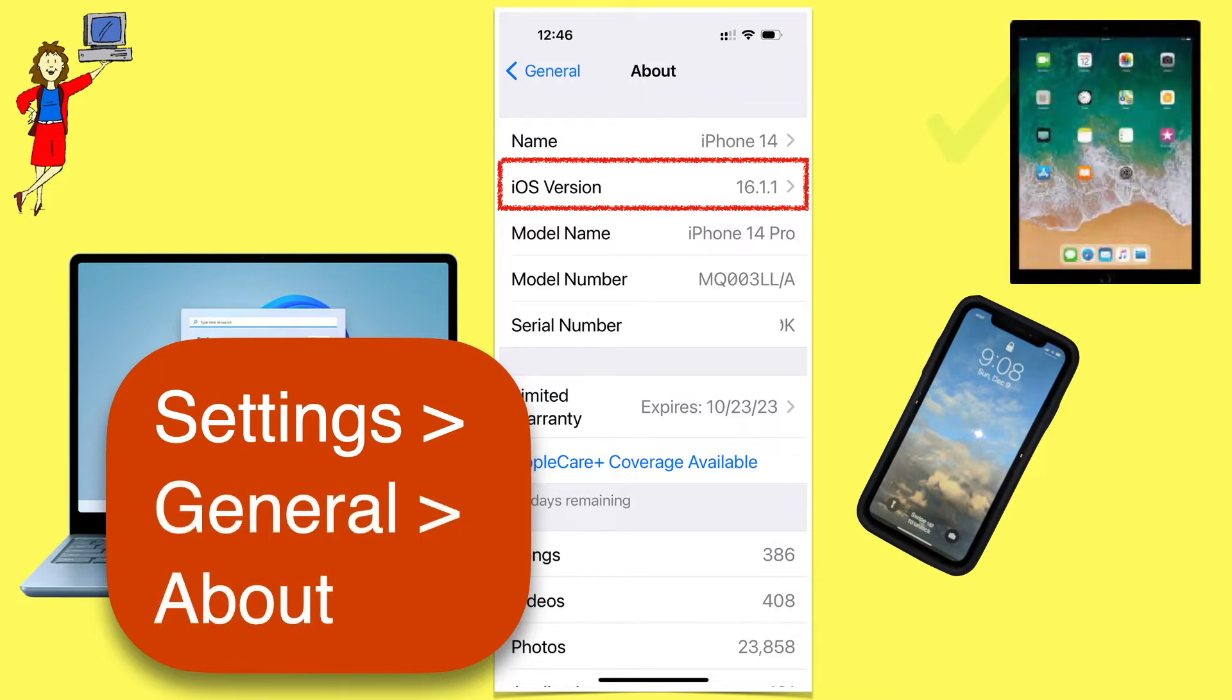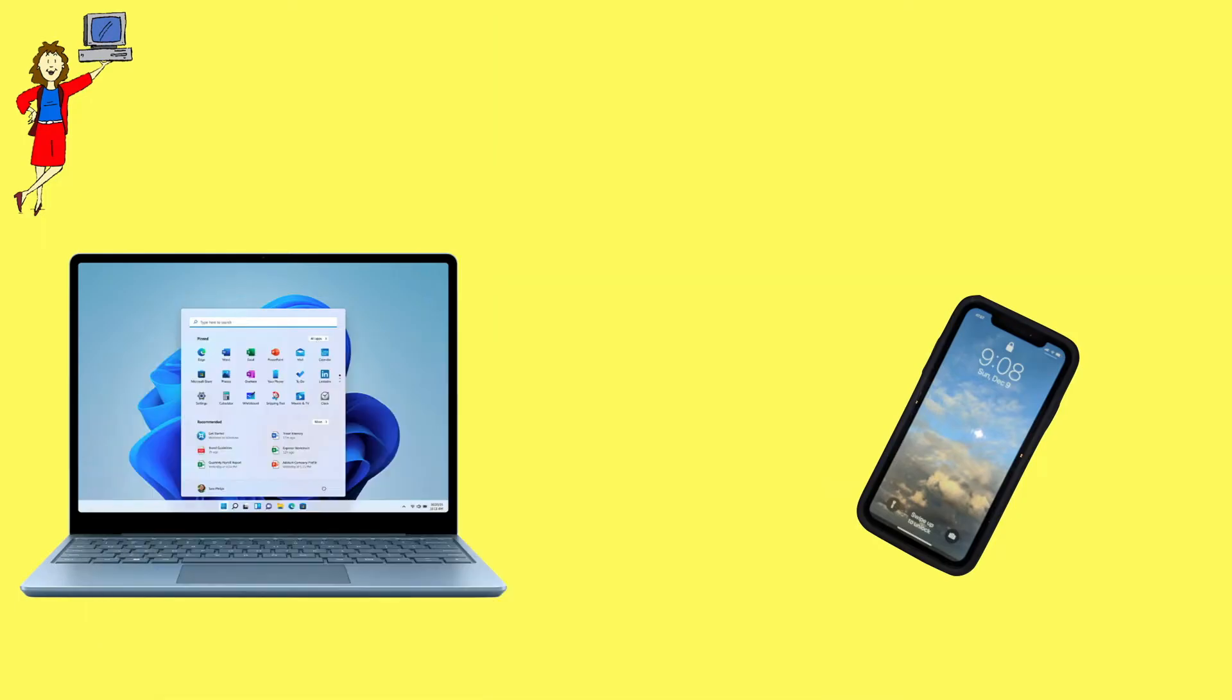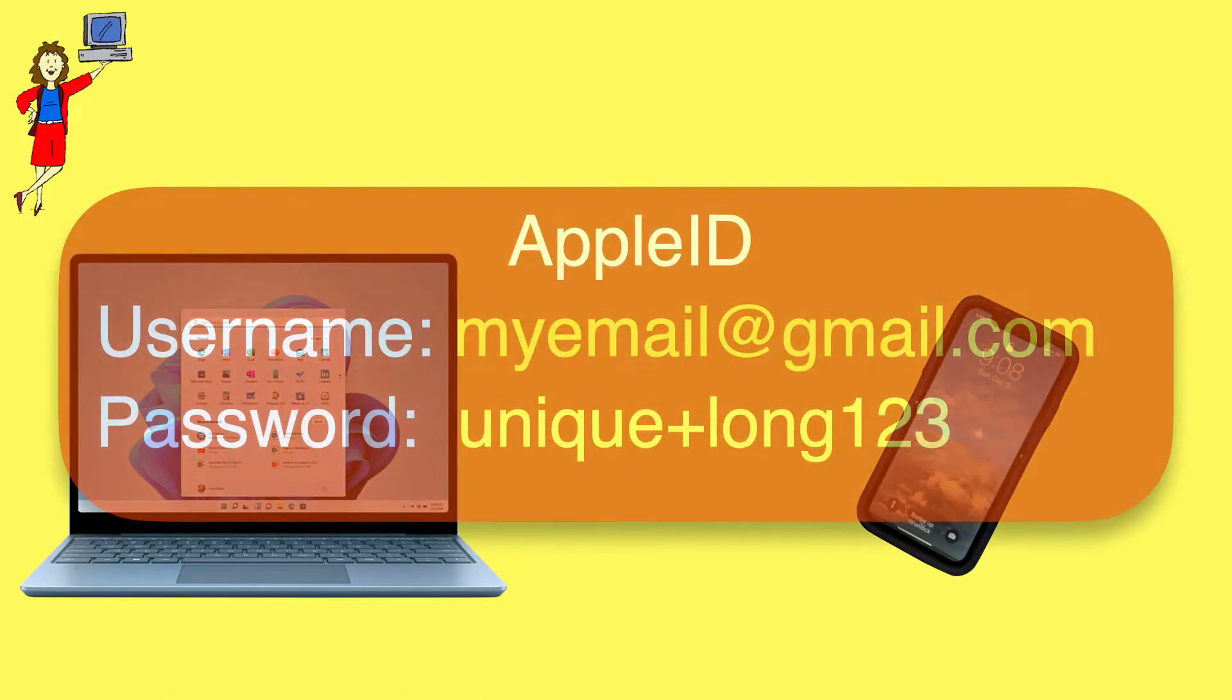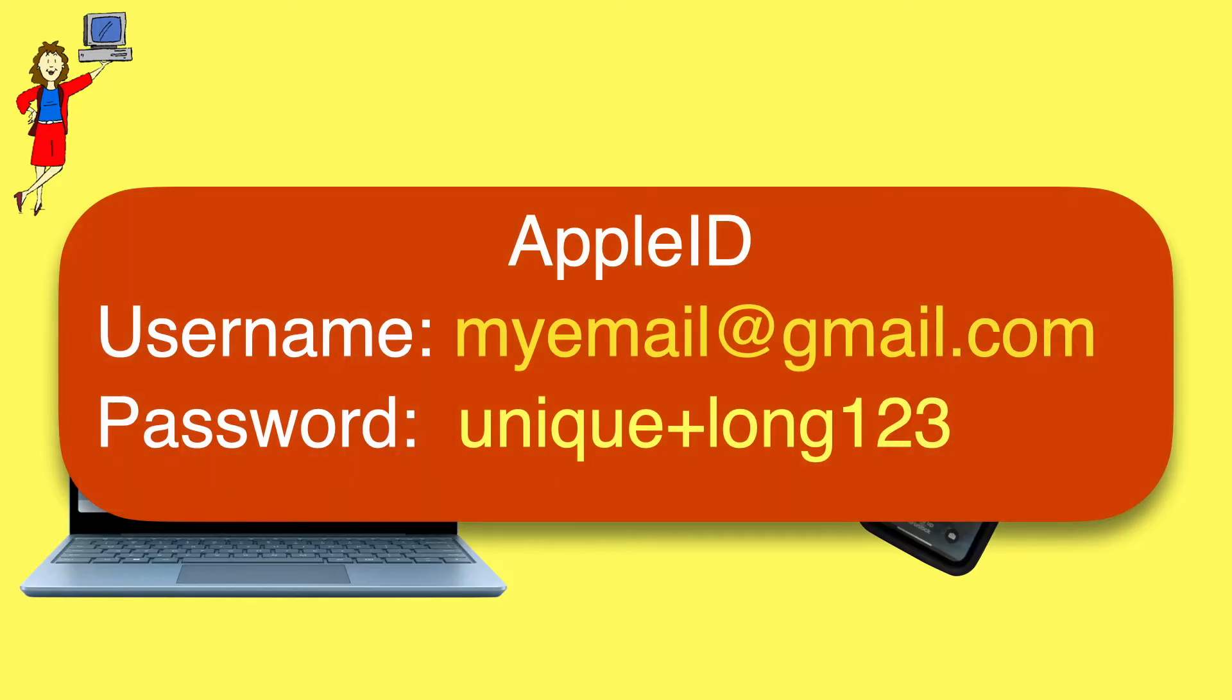And in case you're wondering, everything in this video also works on an iPad. You'll also need your Apple ID and Password.